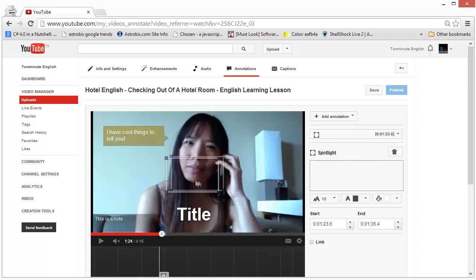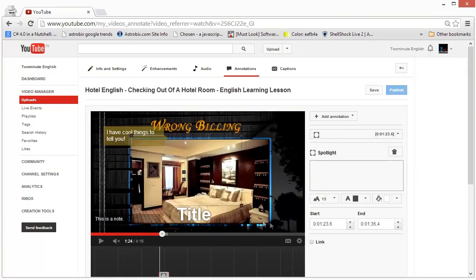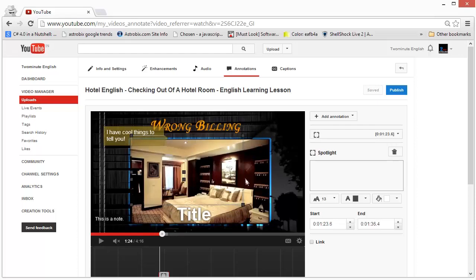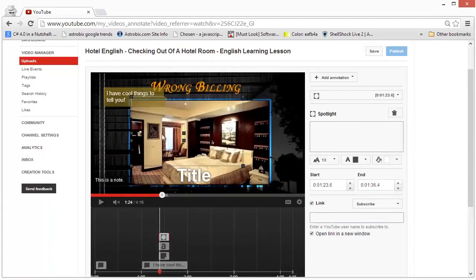The spotlight is useful when you have a graphic on screen — you put the spotlight around it, size it according to the graphic, and then ask the viewer to click on it. Whenever the viewer moves the mouse over the spotlighted area, the spotlight border becomes brighter, and you can connect it to a link — maybe send them somewhere else, ask them to subscribe, or lead them to other videos, channels, or playlists associated with the video you've created.